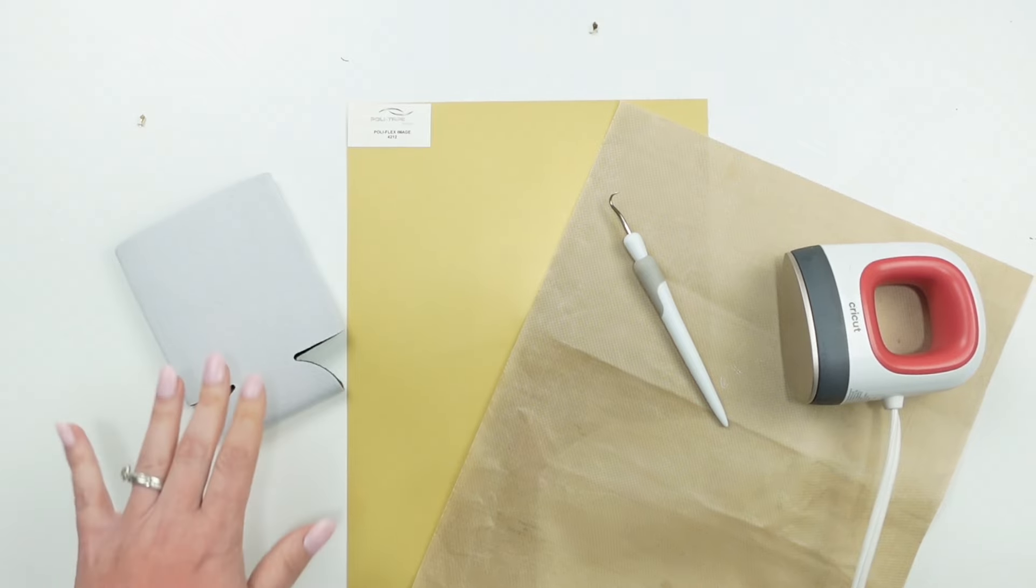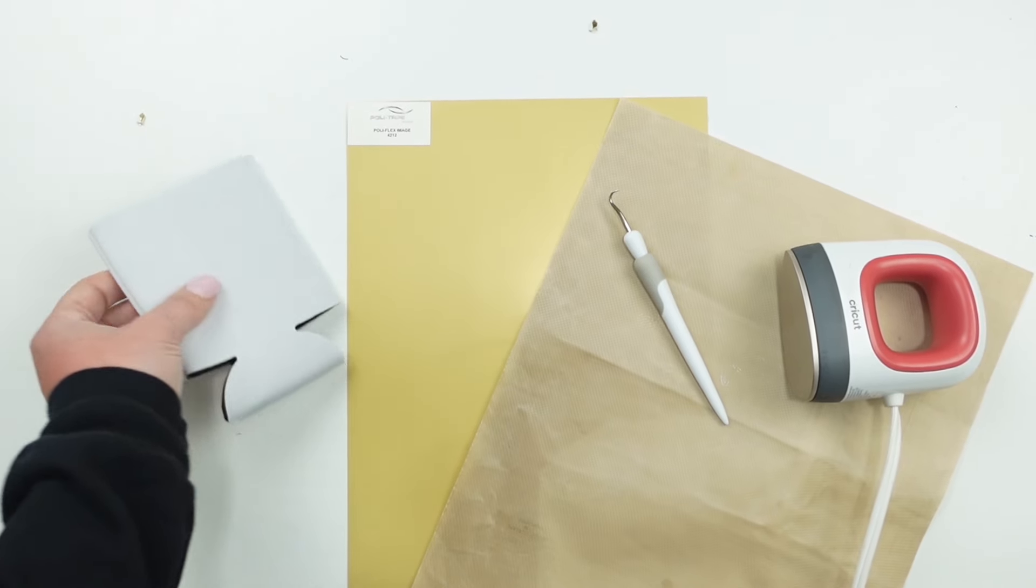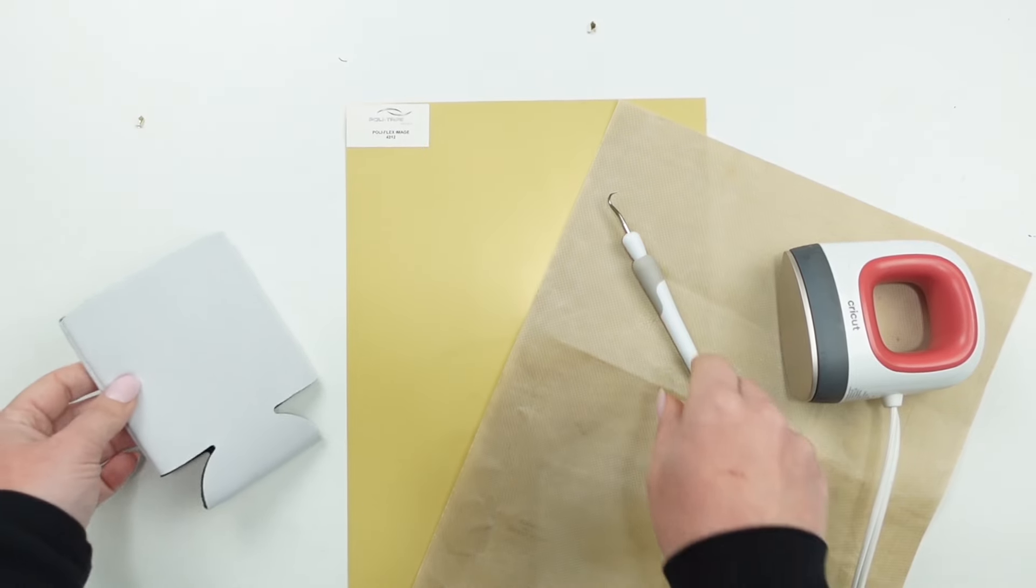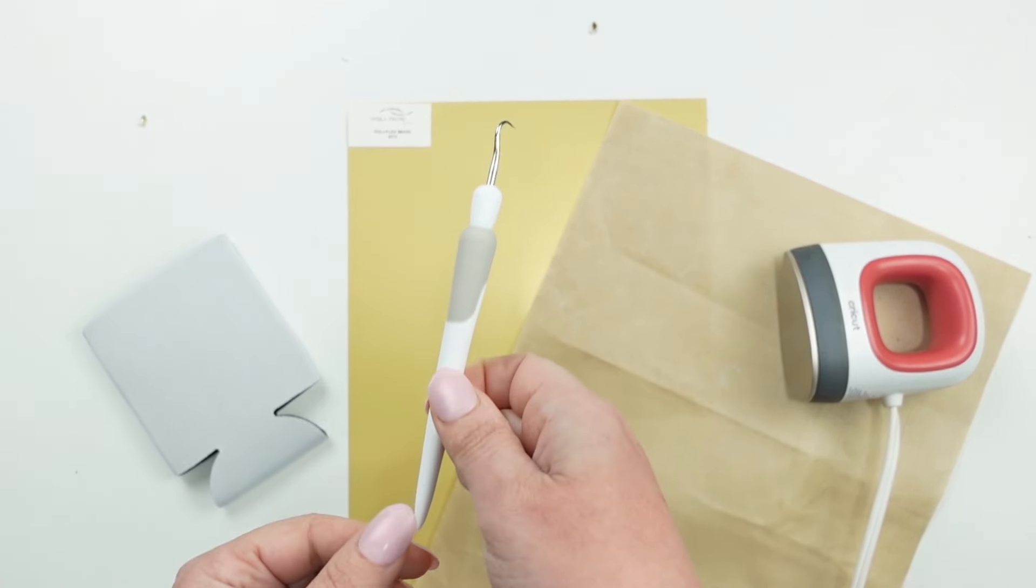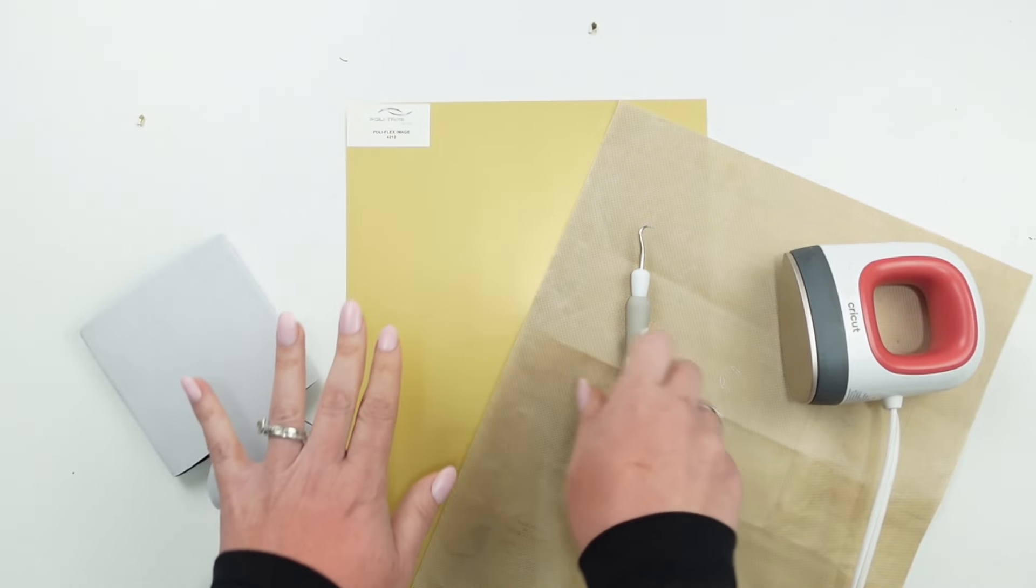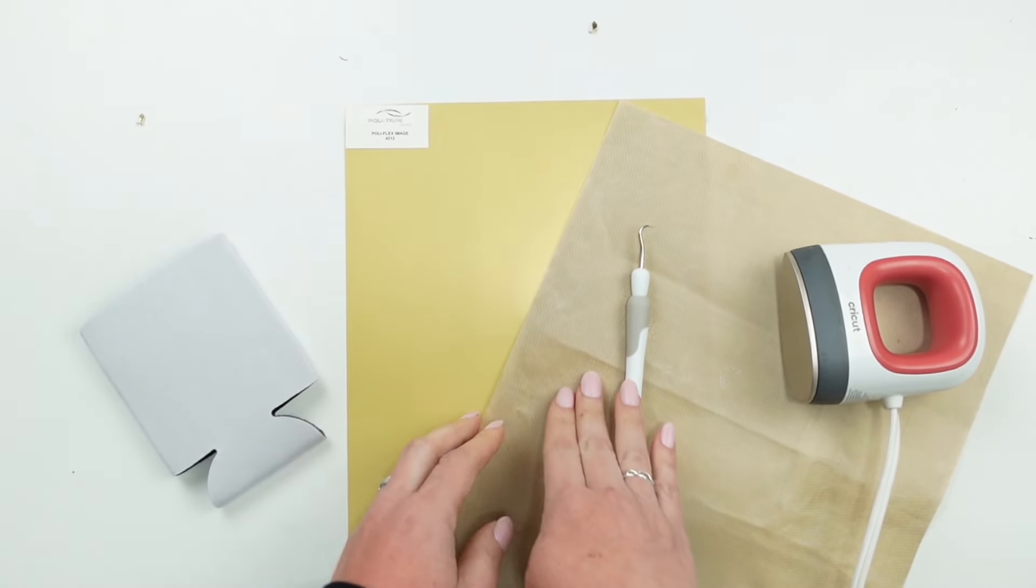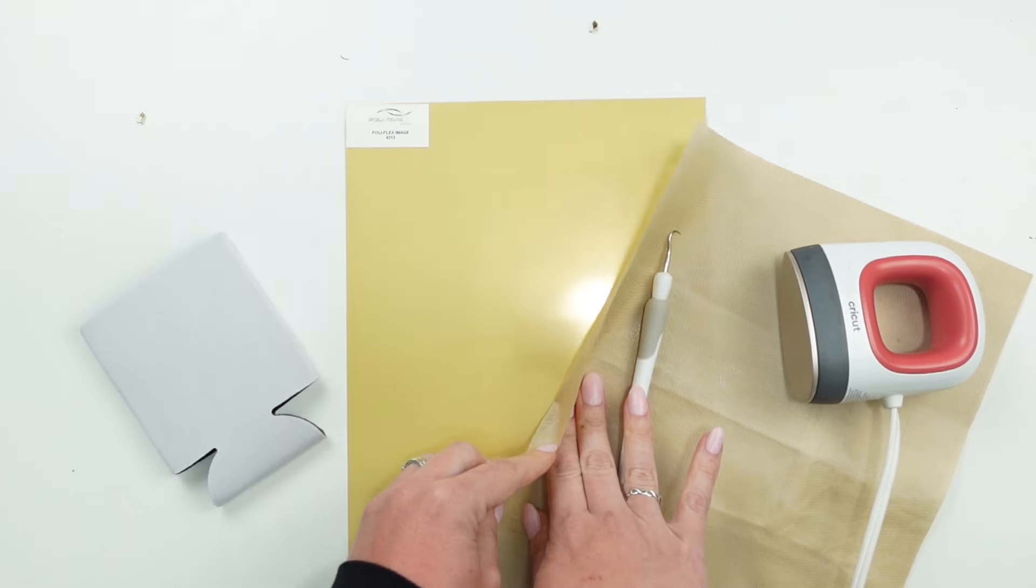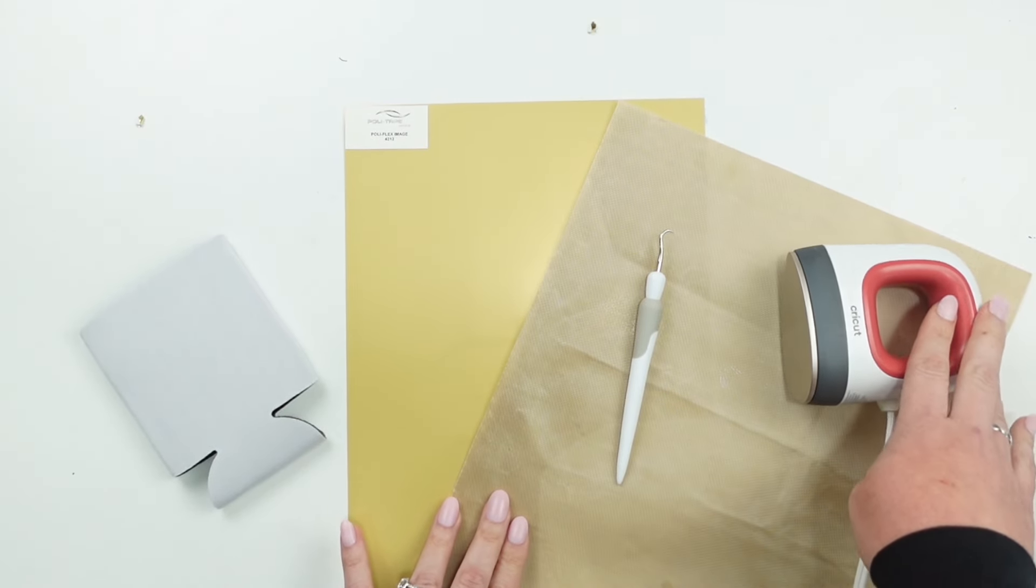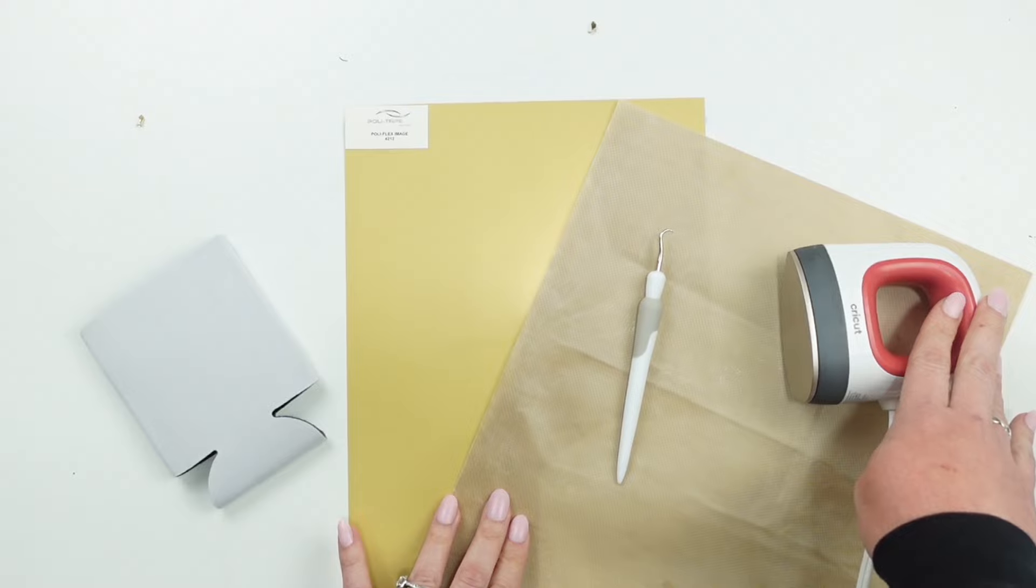And then the last one is going to be our koozie. So you'll need a blank koozie. I'm just using one in white but you can use any color. You'll need your weeding tool of course, some heat transfer vinyl, and I definitely suggest a Teflon sheet. And then you'll also need an iron, a mini press, or a heat press. And that's your materials and tools.